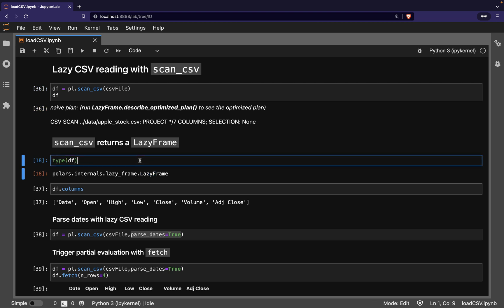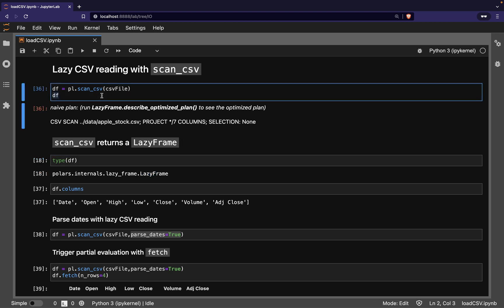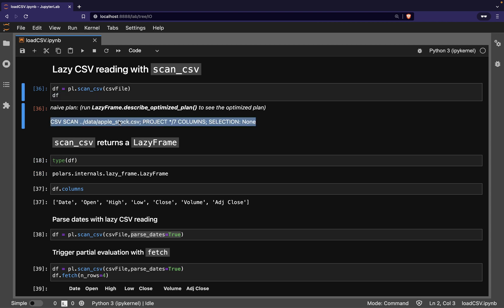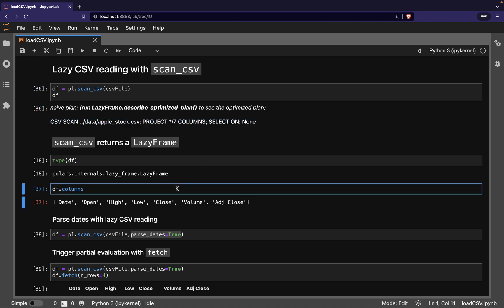If we print the DF object, we see that it returns a query plan instead of a DataFrame. We'll be looking at these query plans in more detail later on. The only data that Polars has read from the CSV in this Lazy Evaluation mode is the header row, so we can print the column names.